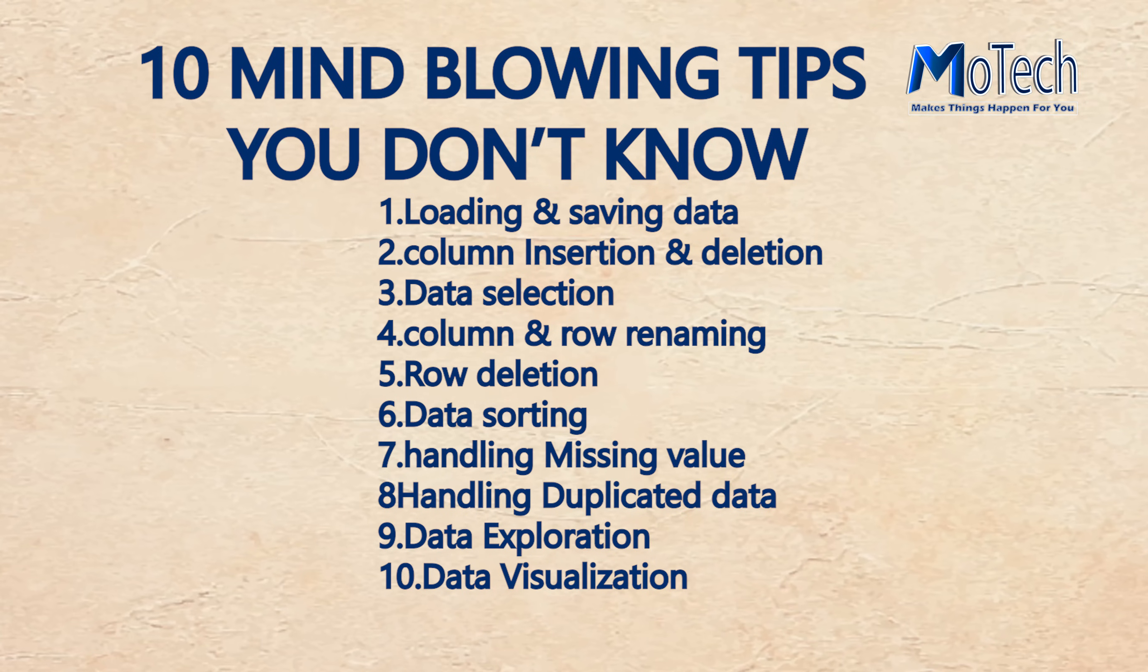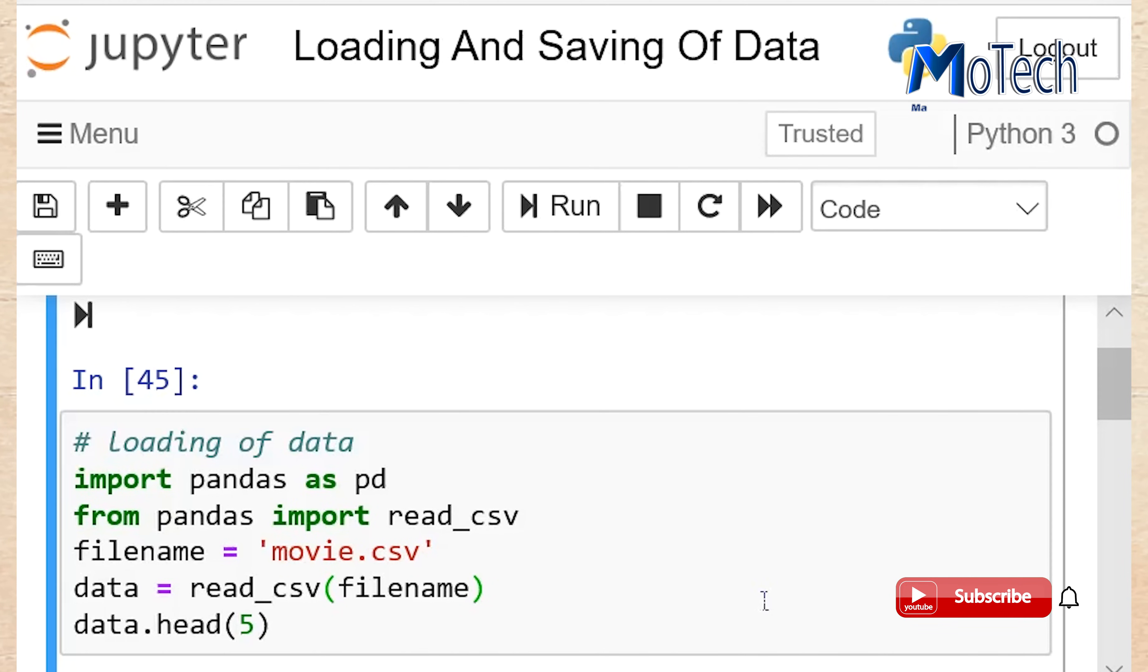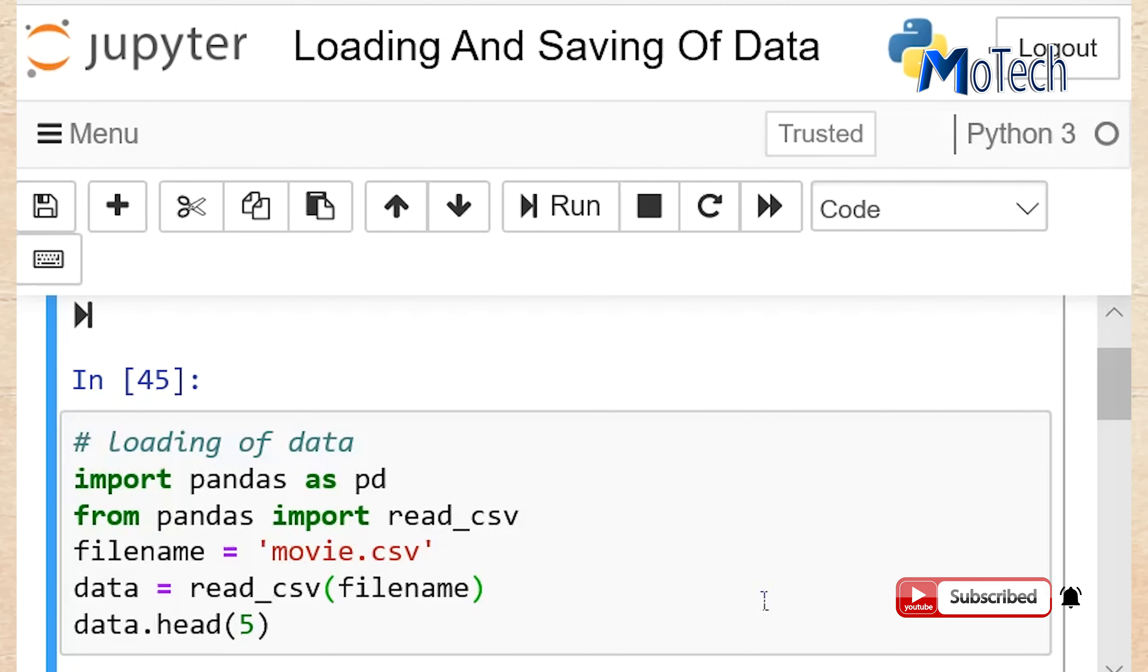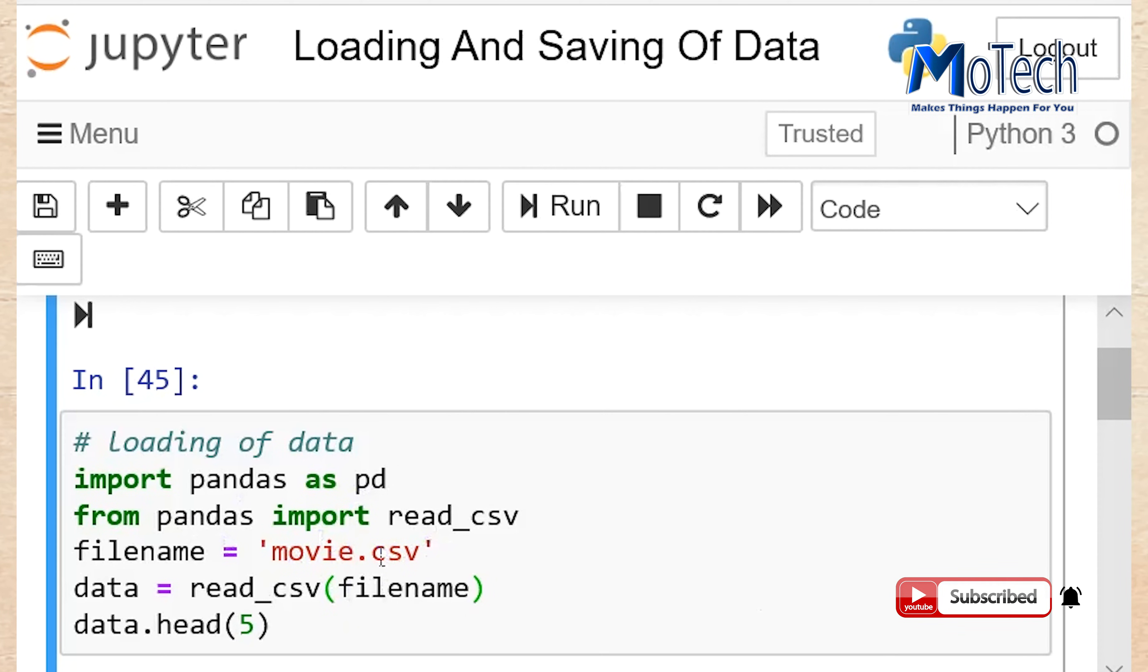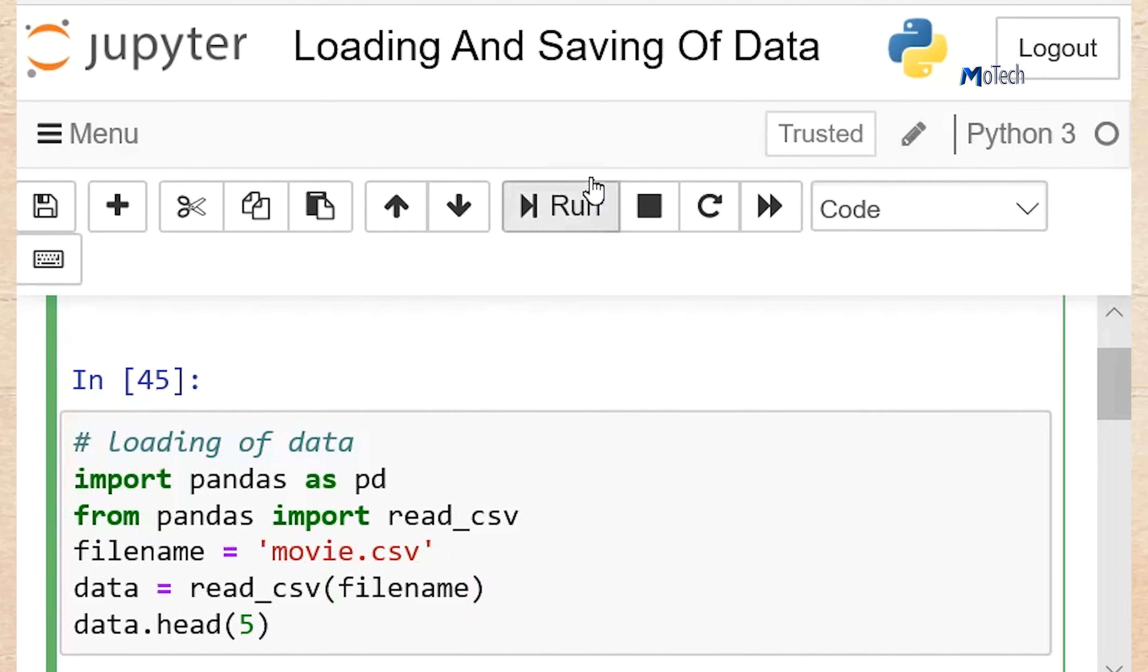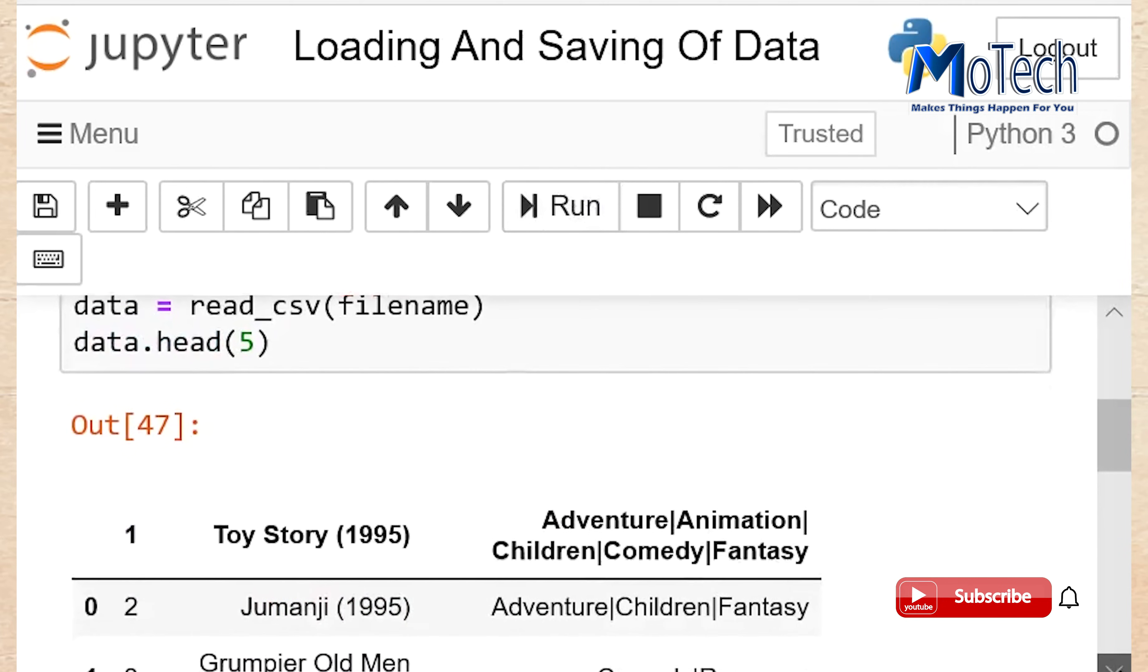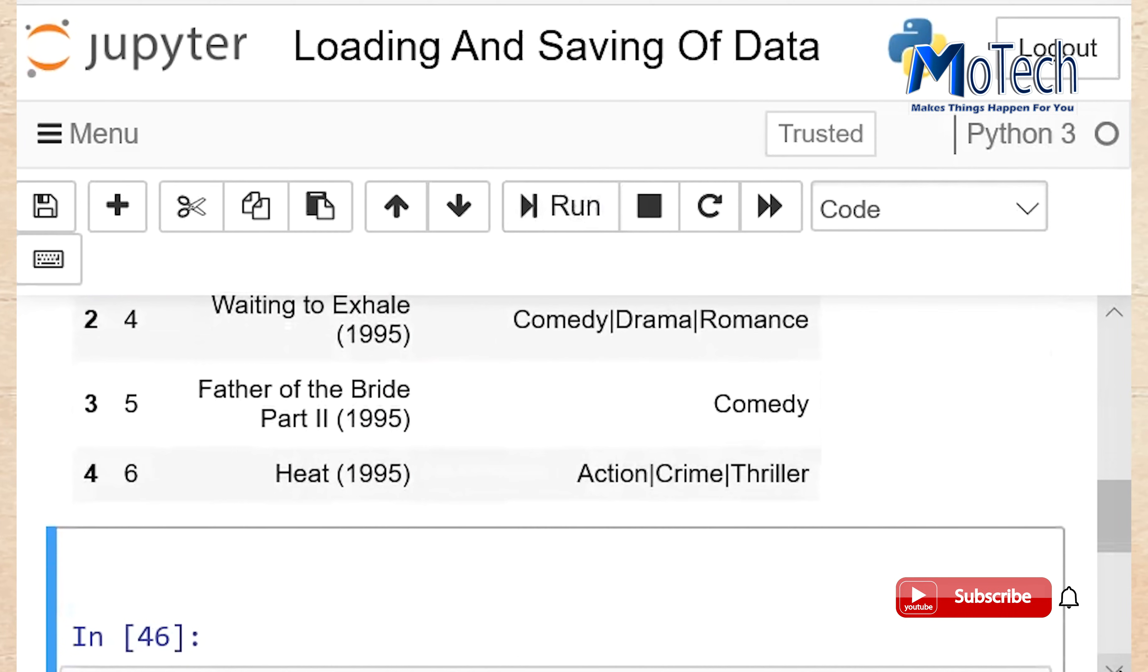10 Pandas Growing Tips You Don't Know. Number 1: Loading and Saving Data. Loading of data: Import pandas as pd, from pandas import read_csv which is the function for reading csv file. File name to load movie.csv. Then pass file name inside of read_csv function. Run your cell. Data is loaded.